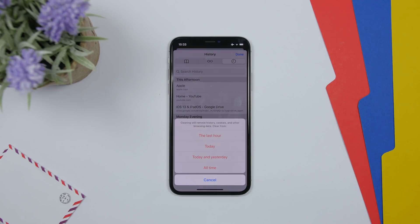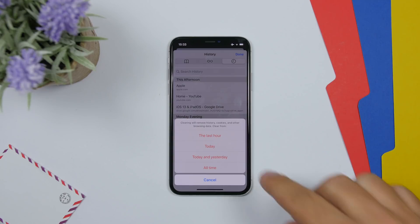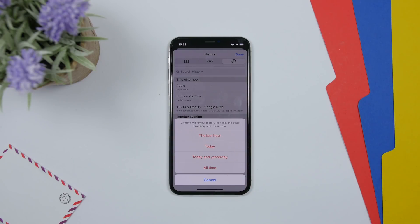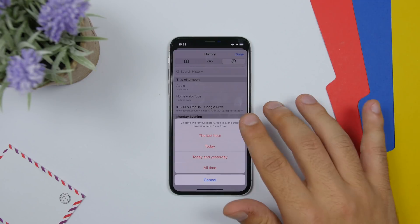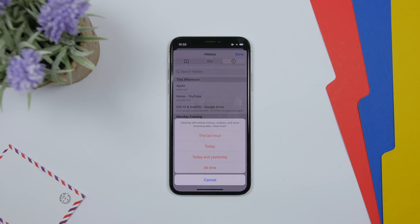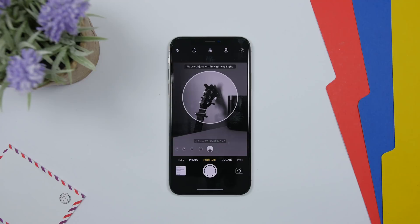If you want to clear history in Safari on iOS 13 Beta 2, all the labels are now red instead of blue, which indicates that you are deleting something.